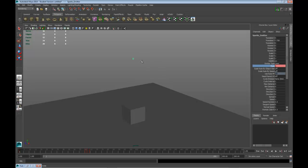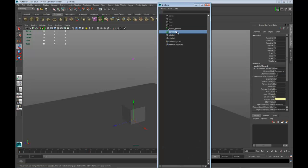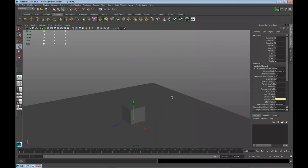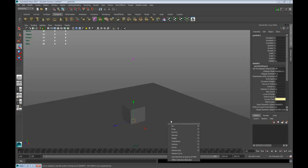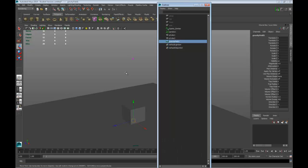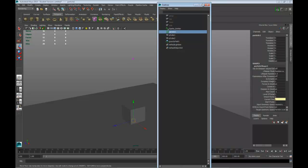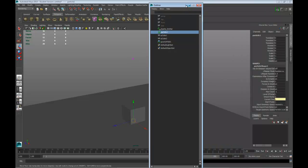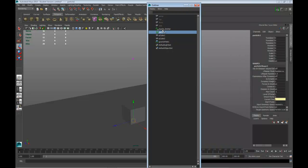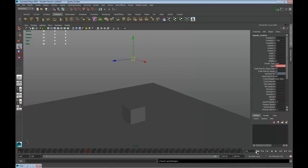What we want to do now is add gravity to the particles so they pull down and react to gravity. Click on the particles, go into Fields and add Gravity. You can see I added gravity to the particles and now the particles are going to be pulled down by gravity.